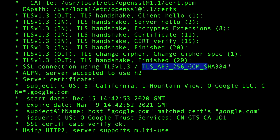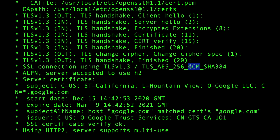curl reports that it finished communication using TLS 1.3 and shows the cipher suite used. For TLS 1.3, the first part is the protocol — always TLS. The cipher algorithm used here is AES-256-GCM — that's AES 256-bit in Galois/Counter Mode. And the final part is the message authentication code algorithm, which is the hash of the whole encrypted message — SHA-384.